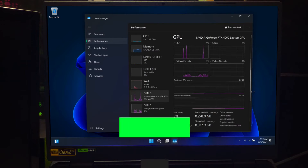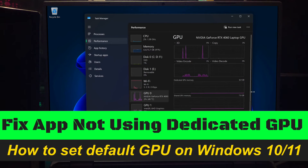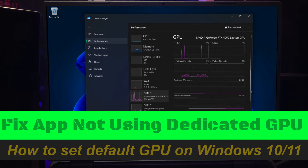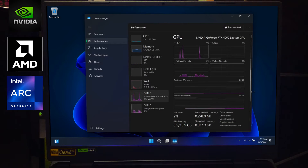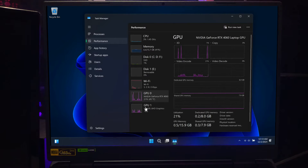Hey guys, welcome to ASA Technical. In today's video, I'll show you exactly how to set the default GPU for an app on Windows 10 and Windows 11.